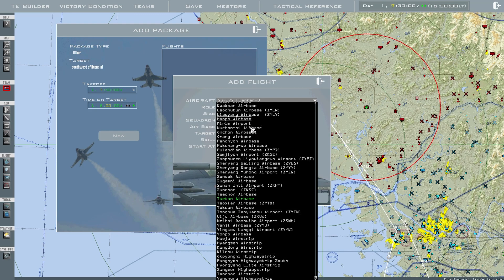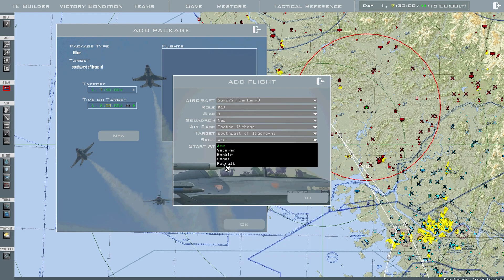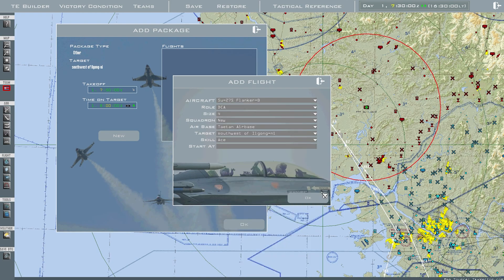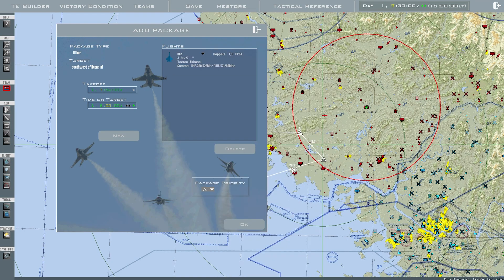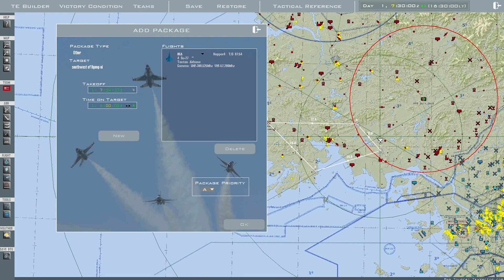So that's how you can catch yourself if you're on the wrong faction. Teton airbase, skill level is Ace. Click OK — it creates a steer point for the aircraft to orbit at.